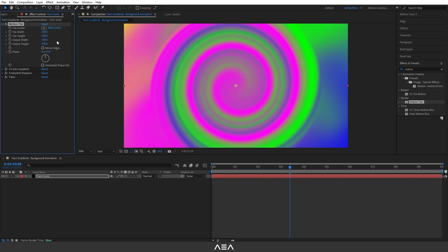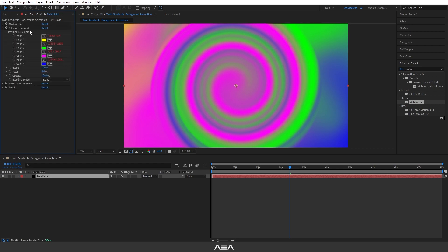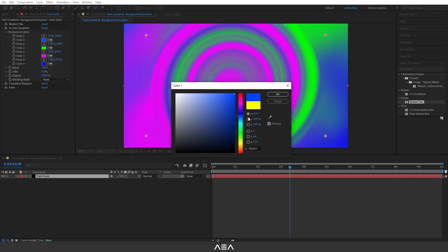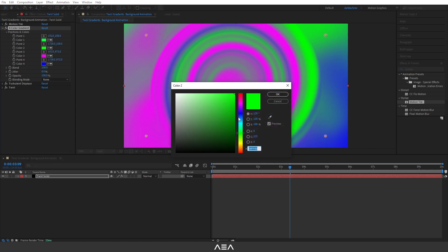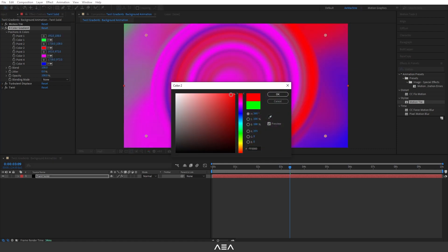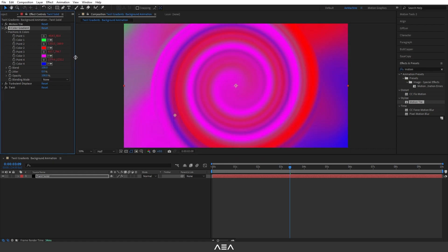Now go to Four Color Gradient and here we can change any color. I will go with these colors. I recommend you guys to play with different colors.